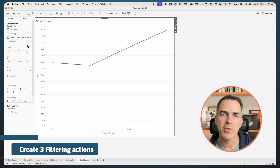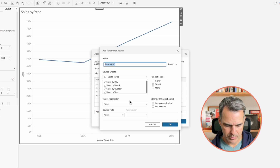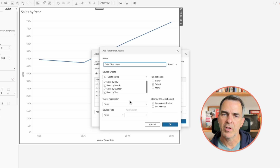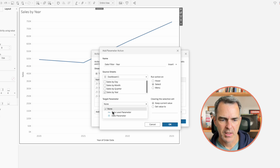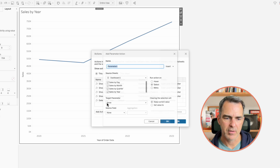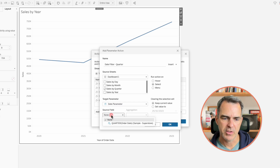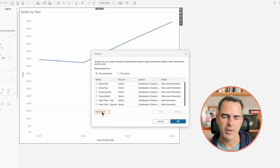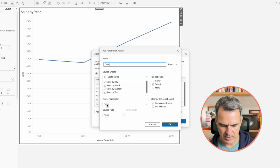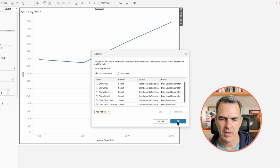Choose dashboard from the menu and actions. Click on add action, change parameter. Call this one date filter year. This is going to be driven by the year sheet. The target parameter is our date parameter, and our source field is year. Click OK. Add another action — change parameter. Call this one date filter. This one is only going to be driven by the sales by quarter sheet. The target parameter is our date parameter, and the source field is our quarter. Click OK. One more — add action, change parameter. Call this one date filter month. This is driven by the sales by month sheet. The target parameter is date parameter, and the source field is month. Click OK, and click OK again.